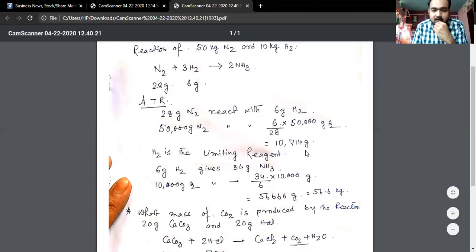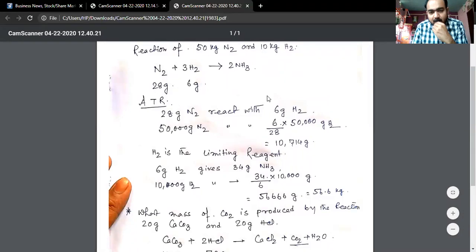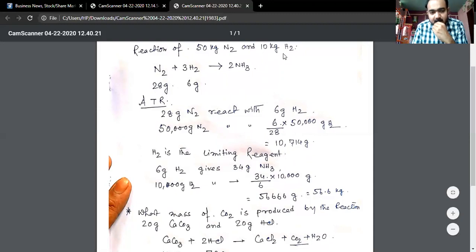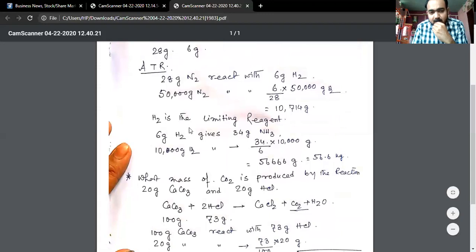We have seen that hydrogen is the limiting reactant.